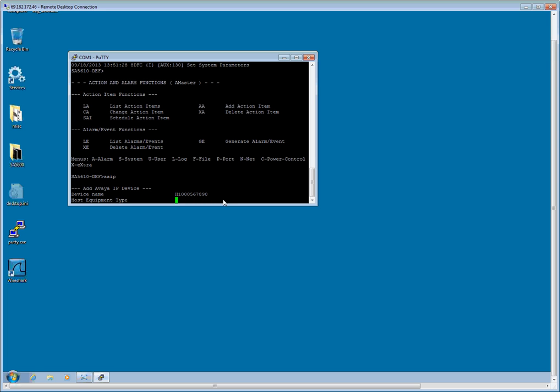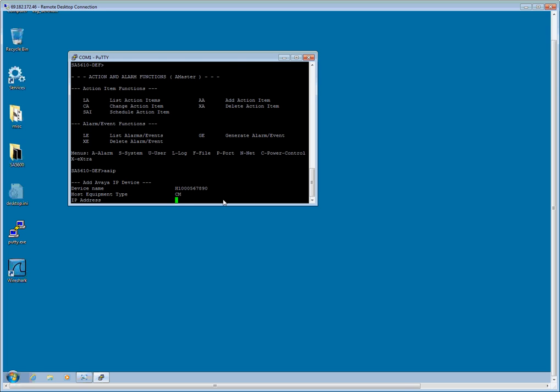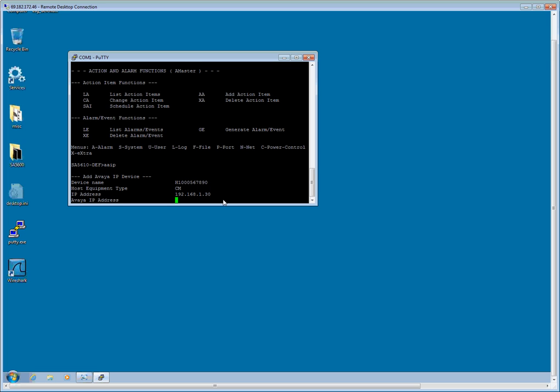Host equipment type, I am going to hit the space bar until I get CM. The IP address, this is where we are going to need to know the IP address of the CM system itself. In this case, it is 192.168.1.30. And the Avaya IP address will be the same in this case, 192.168.1.30.